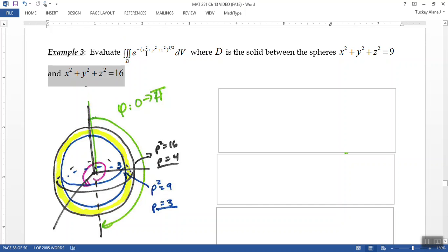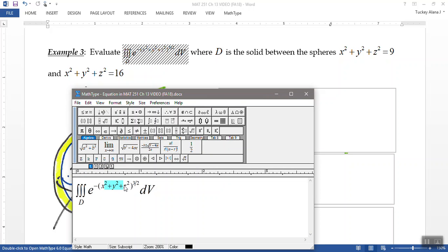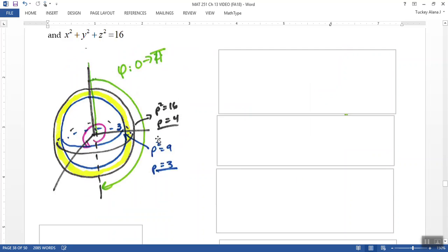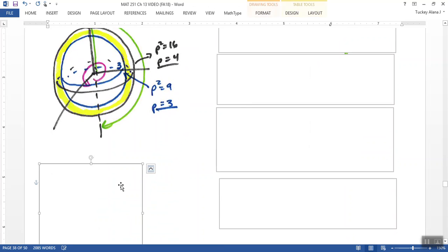And then when I look at the equation, I can see that that right there is e to the, well, this is rho, right? Rho squared, in fact. So this is rho squared, and so it will be e to the negative rho squared to the 3 halves. So rho is kind of obvious. Rho is going from 3 to 4.